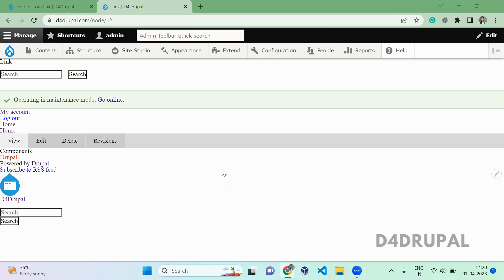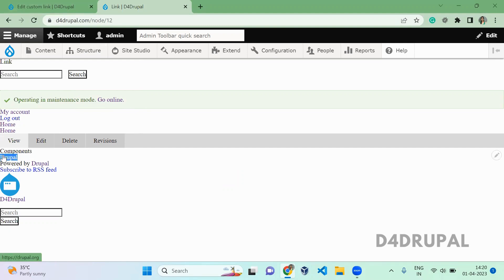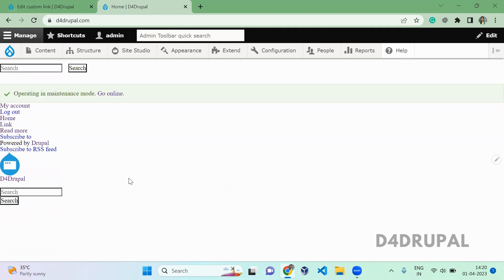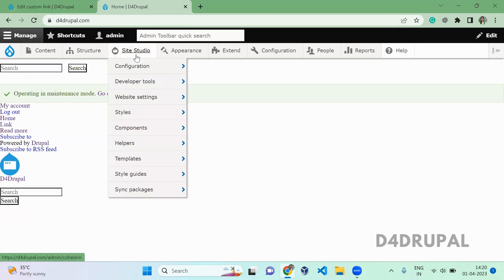In the previous video, we saw how to create a component and how to add a color palette to your website. Now we're going to see how to add a font family to your Site Studio website.